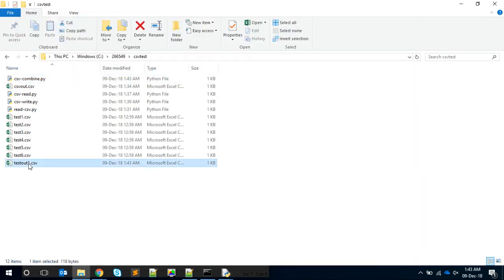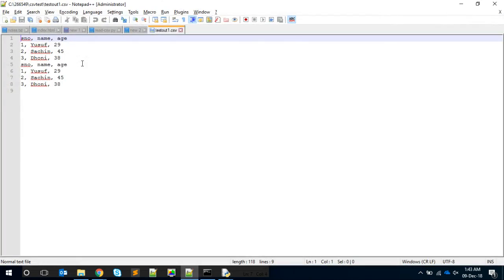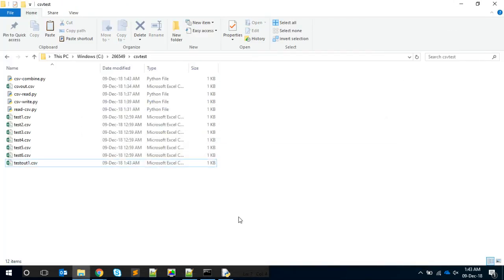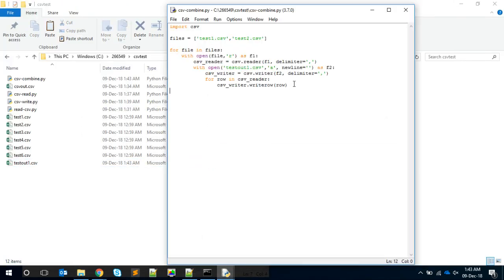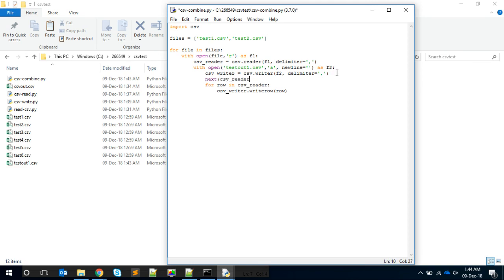Test_out_one is created - opening it, we got data from both files but the heading is repeating. We need to skip the heading from subsequent files. Inside the CSV reader, all data including the header is available. Before the for loop, I'll call next(csv_reader) - this will skip the header. If we save and execute, we get only the data without any header. But I want the header to be available at least once.